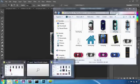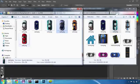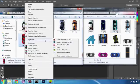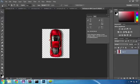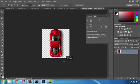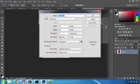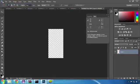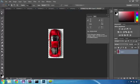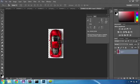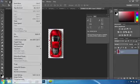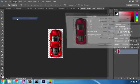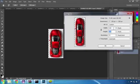For the last car on the list, let's use the red Ferrari. We'll open the file in Photoshop, select the car, paste it into a newly created file, resize it, rotate it, and save it as car4.png.